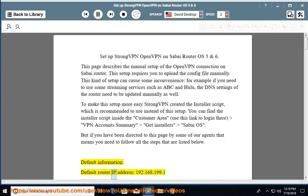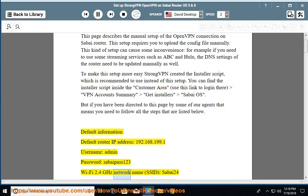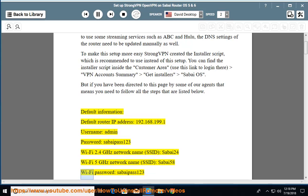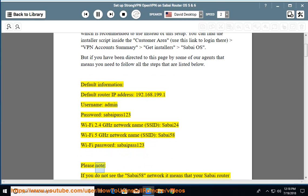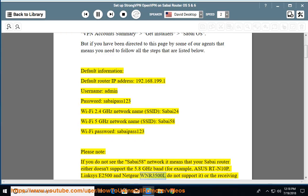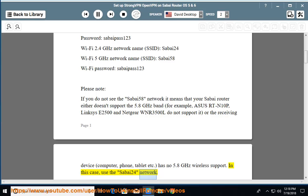Default information: default router IP address 192.168.199.1, username: admin, password: sabipass123, WiFi 2.4GHz network name (SSID): Sabi24, WiFi 5GHz network name (SSID): Sabi58, WiFi password: sabipass123. Please note: if you do not see the Sabi58 network, it means your Sabi router either doesn't support the 5.8GHz band (for example, Asus RT-N10P, Linksys E2500, and Netgear WNR3500L do not support it), or the receiving device — computer, phone, tablet, etc. — has no 5.8GHz wireless support. In this case, use the Sabi24 network.